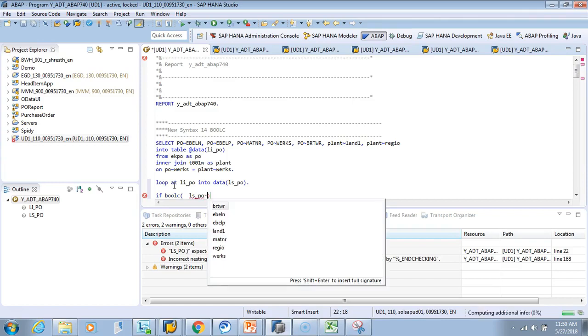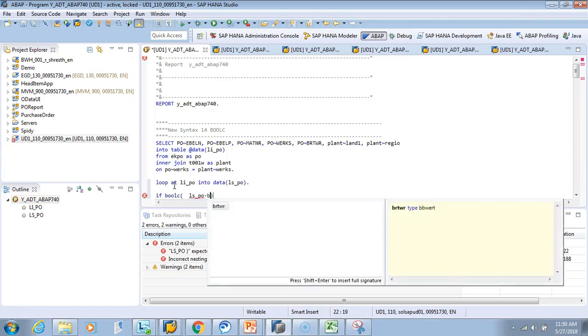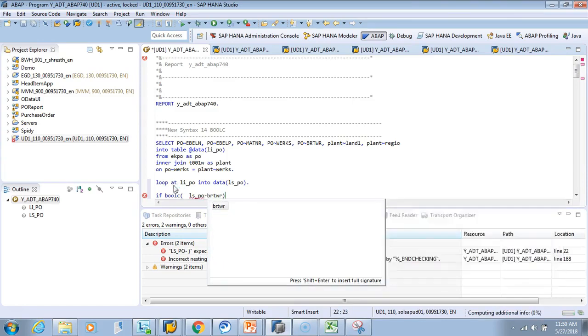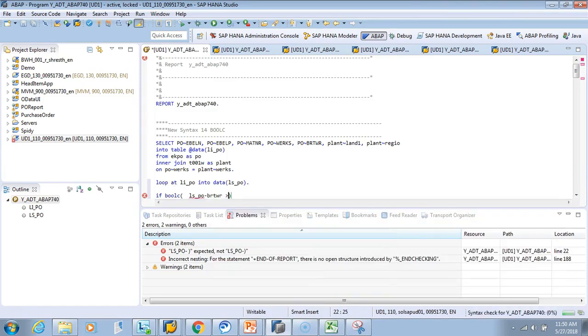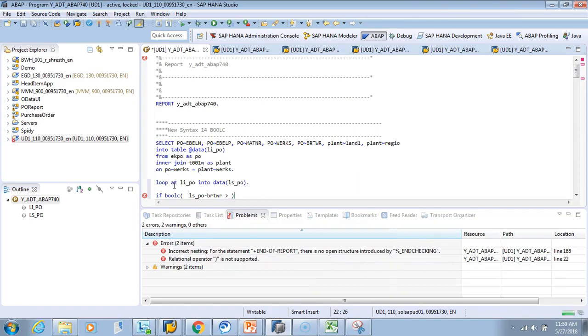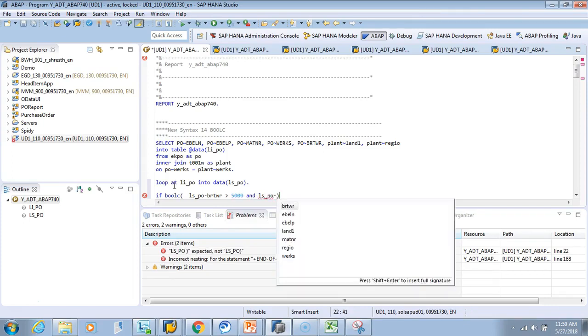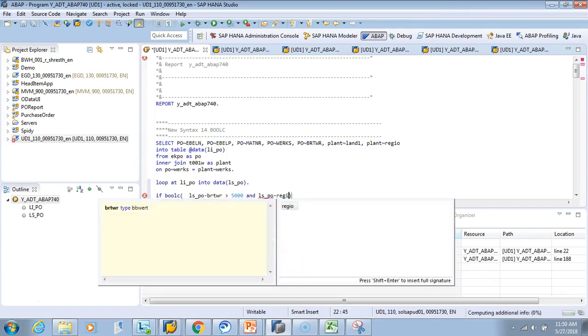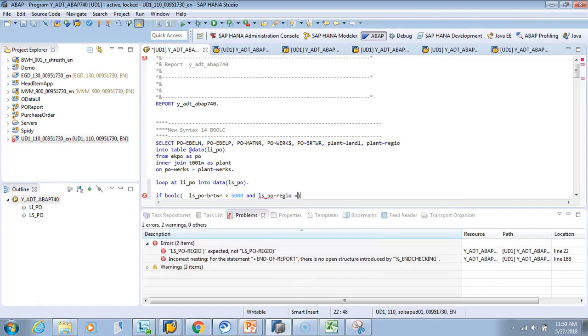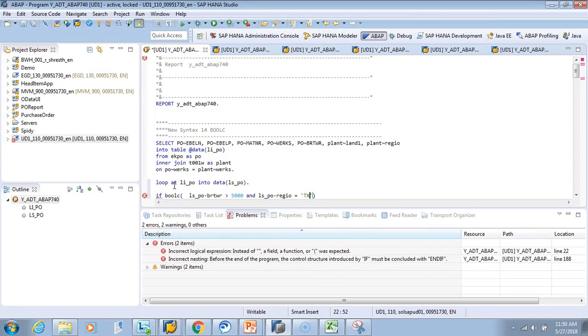And LS_PO region—say I want any state—so I live in Texas, equals to TX. If this boolc statement equals to ABAP_TRUE, or if you want to say equals to X, then you want to write something.